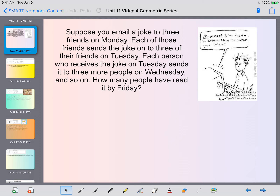Suppose you email a joke to three friends on Monday. Each of those friends sends the joke to three of their friends on Tuesday. Each person who receives the joke on Tuesday sends it to three more people on Wednesday and so on. How many people have read it by Friday?